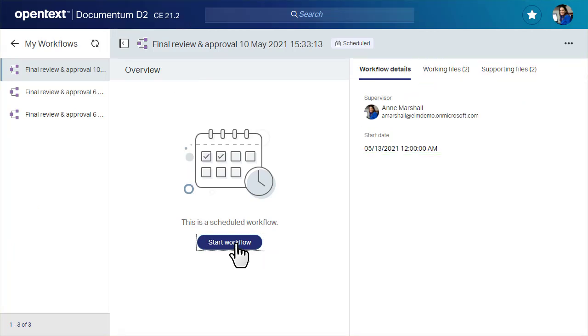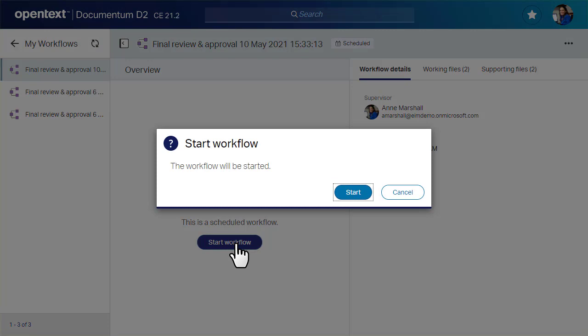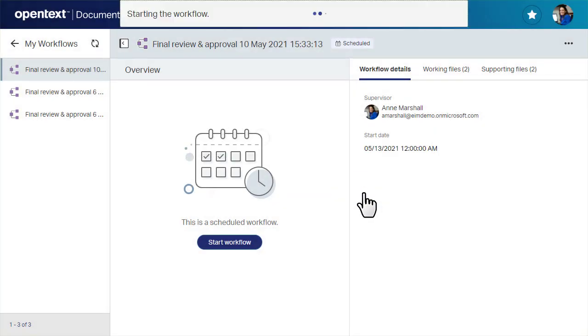Since this workflow is in a scheduled state, you have the option to start it immediately by clicking Start Workflow.